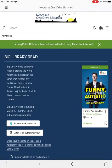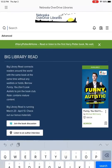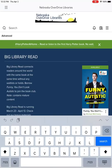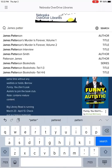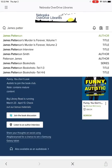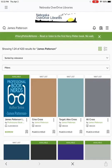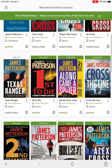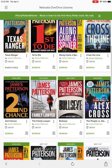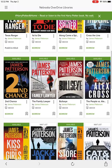Now that you're signed in, you can type in any book title up here to see if it's available. I'm going to type in James Patterson and find a book I want — Second Chance here looks fun.